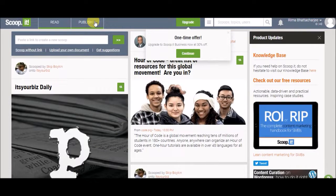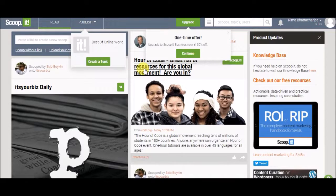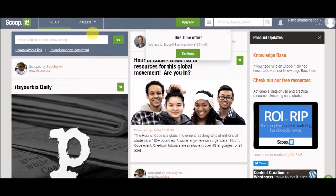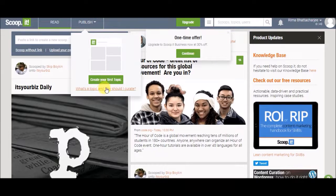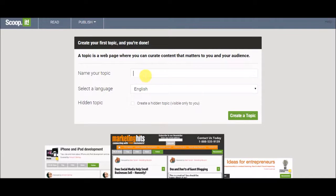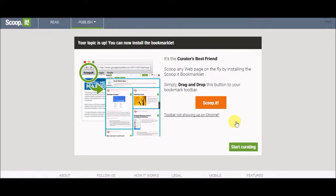Let's click on publish. Create your first topic — 'Best of online world.' Create a topic. This is where all the bookmark websites will show up. Start curating.